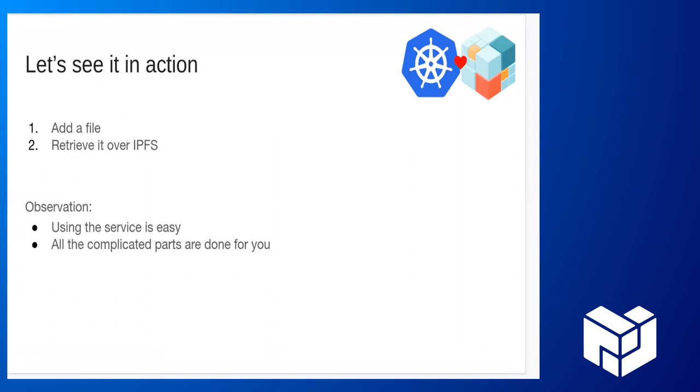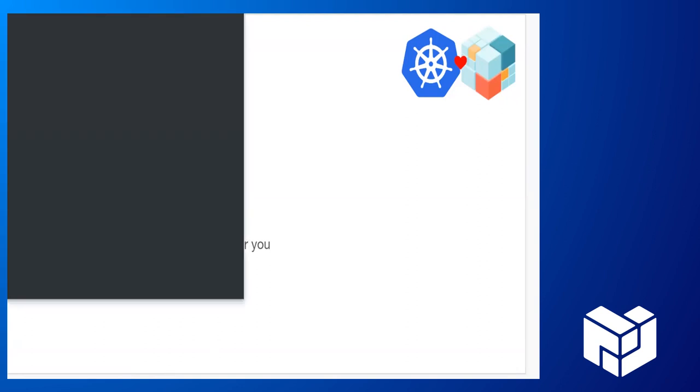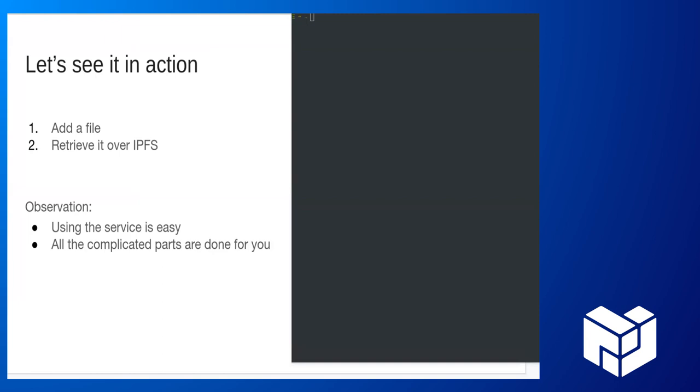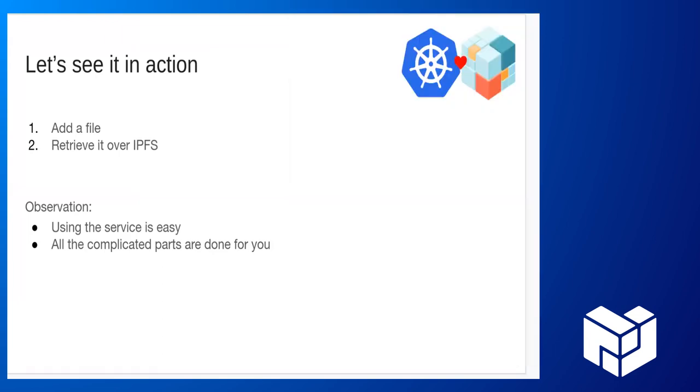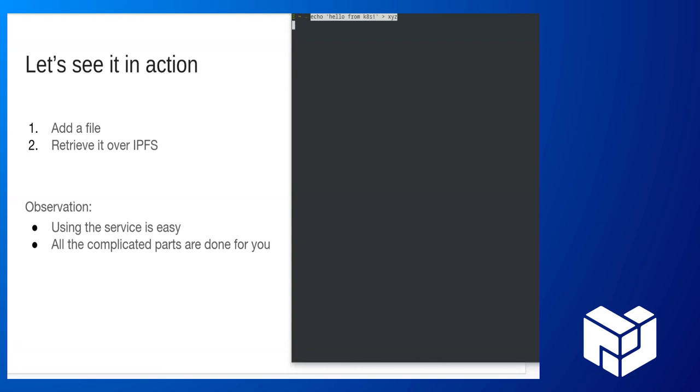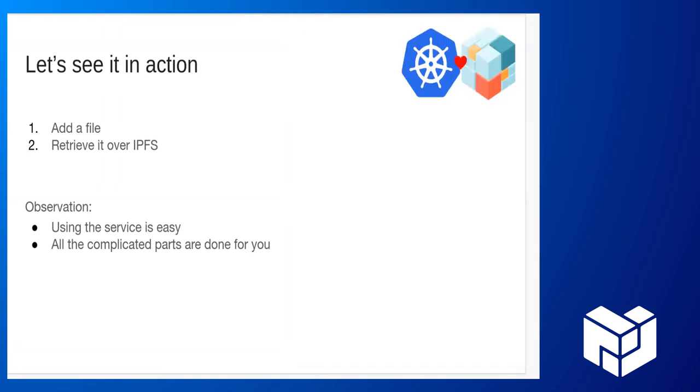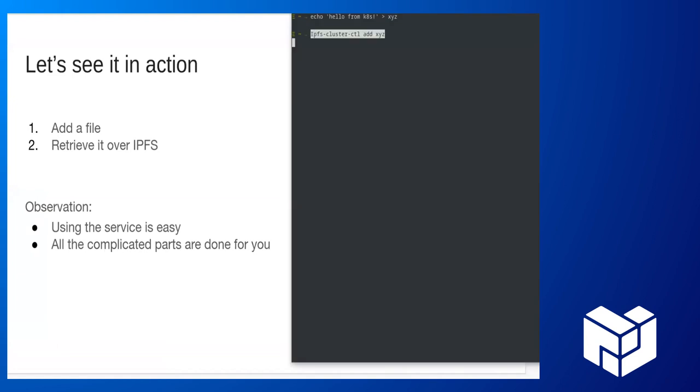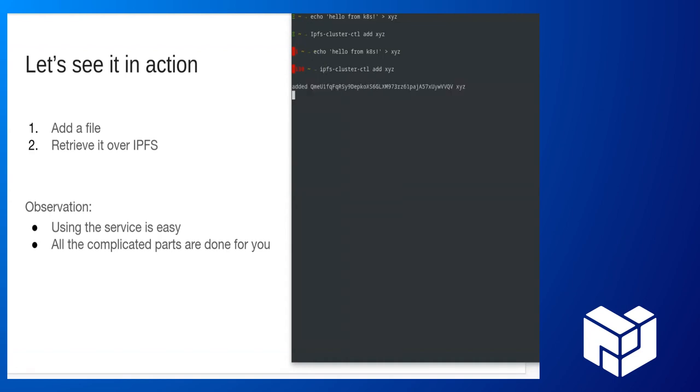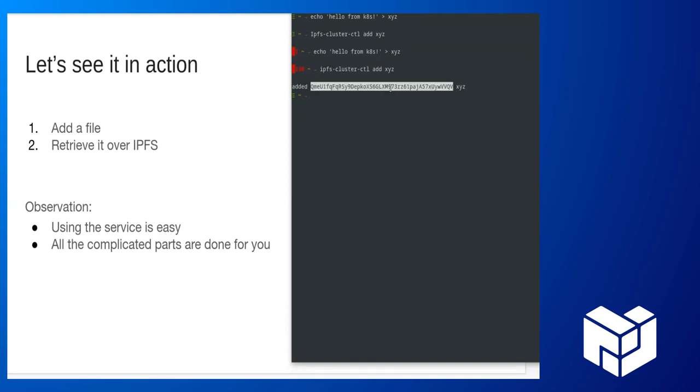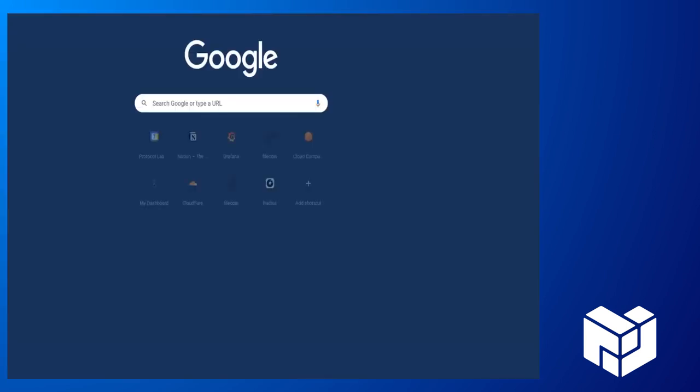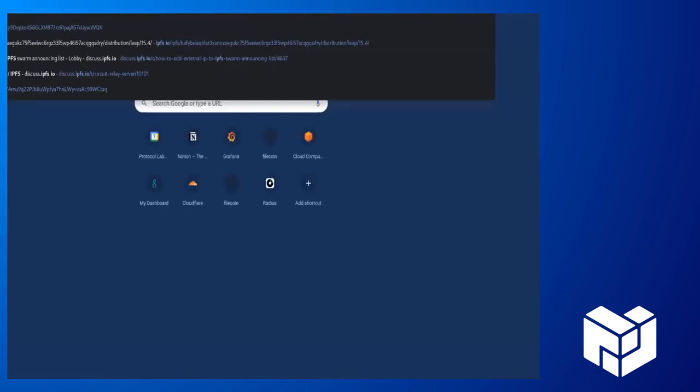I want to show an example of this. I have my handy dandy notes right here. Hello from Kate. Let's go ahead and use IPFS cluster add to add that to the cluster. So this adds it to the cluster. This is indeed adding it to the cluster that is running in Kubernetes. I set up a port forward. But what you can see is that we get an ID back and we can fetch this over IPFS or even through the gateway. There we go. It's visible over IPFS.